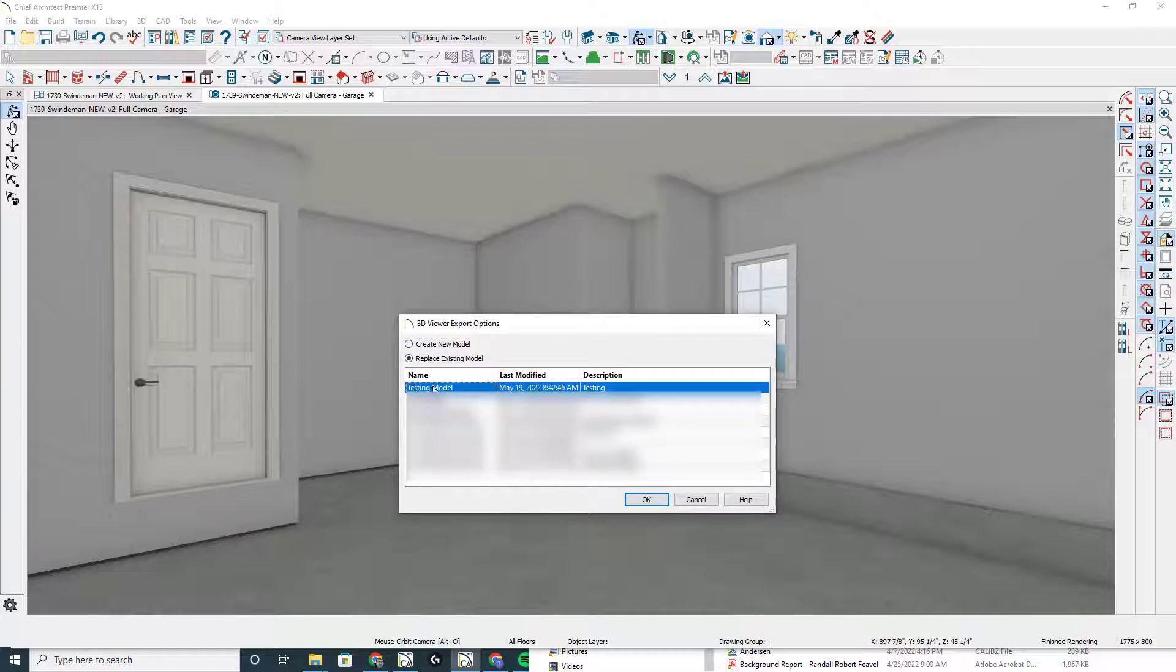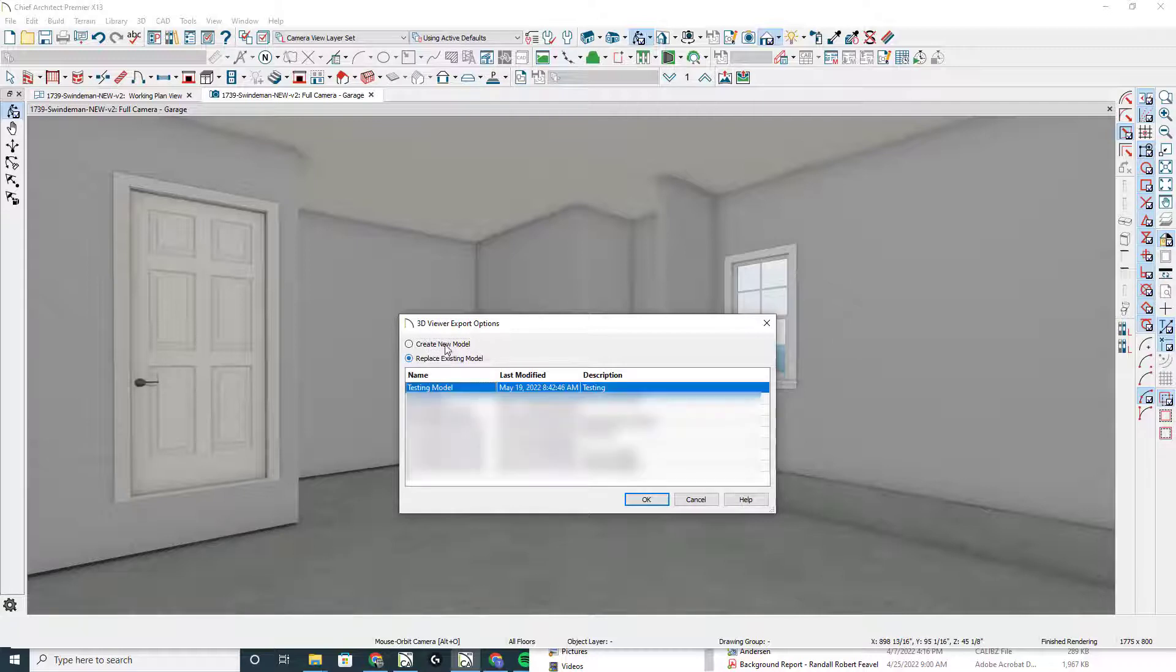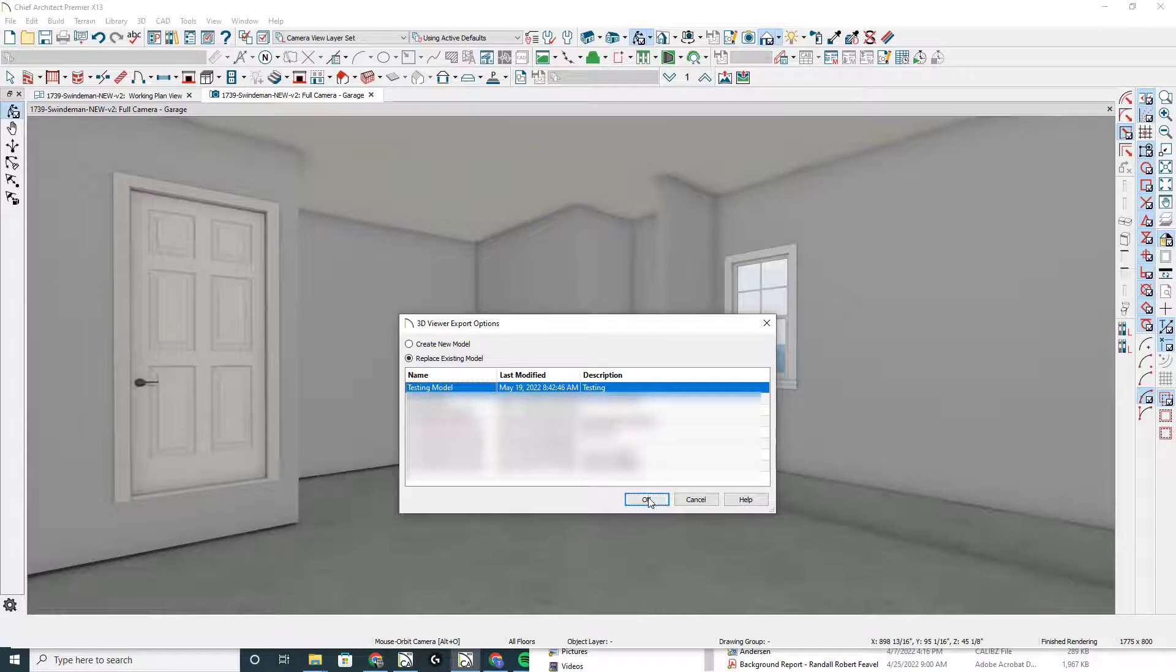Maybe you've made an update, added a camera, changed a door type, whatever, you can replace that existing model right here that I've already created. When you're creating this new model or replacing the model, you click OK. I'm replacing and replace this testing model.